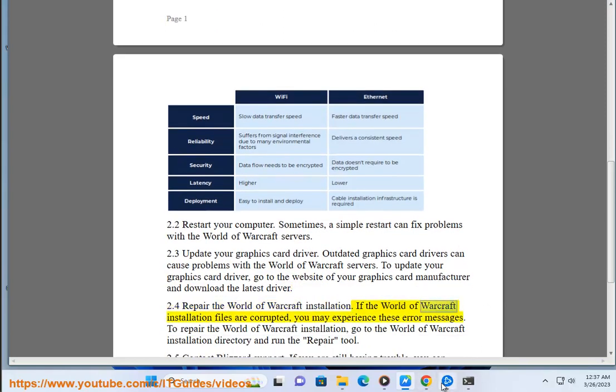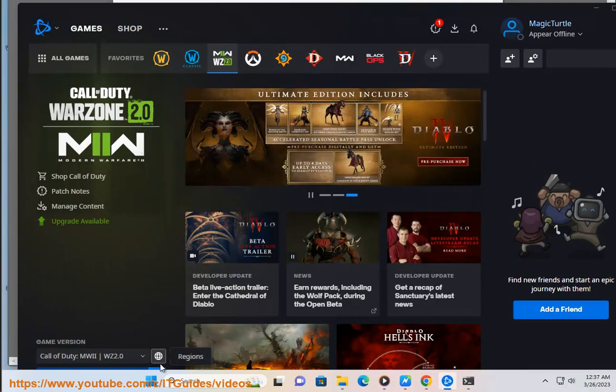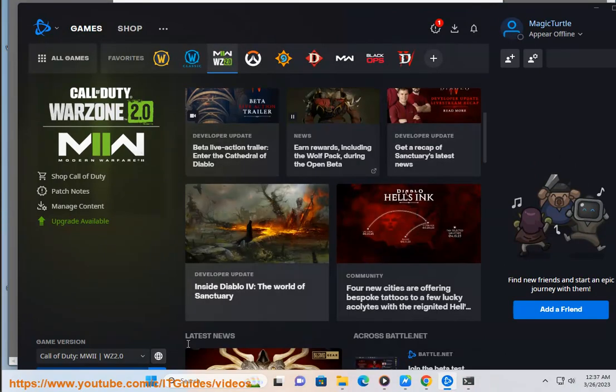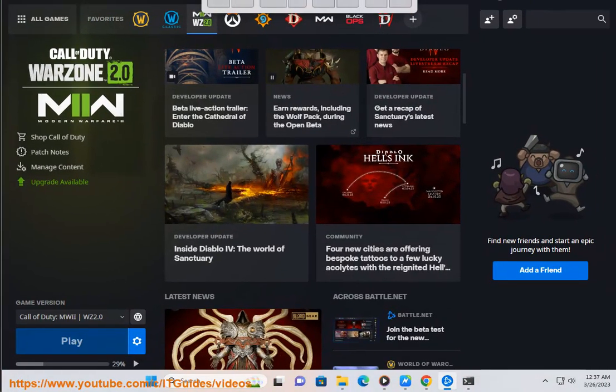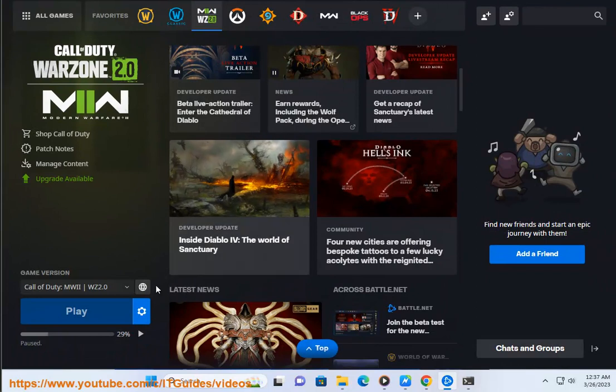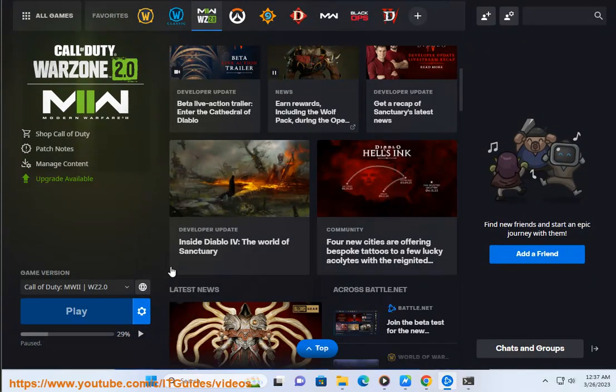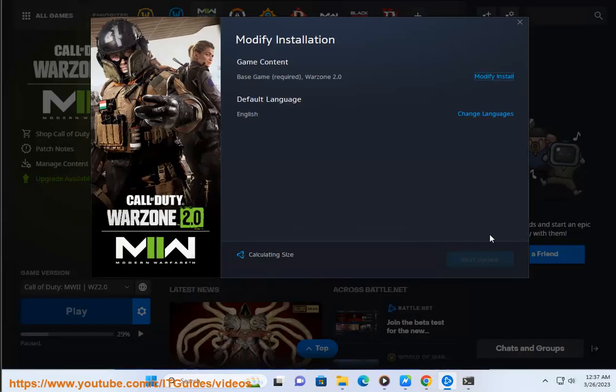If the World of Warcraft installation files are corrupted, you may experience these error messages. To repair the World of Warcraft installation, go to the World of Warcraft installation directory and run the repair tool.